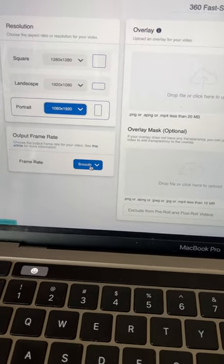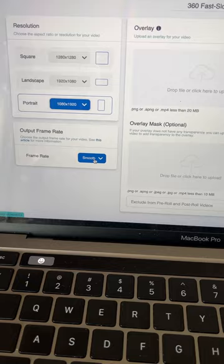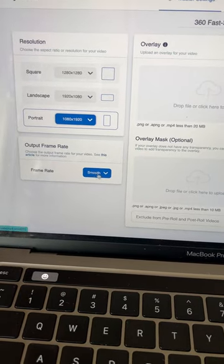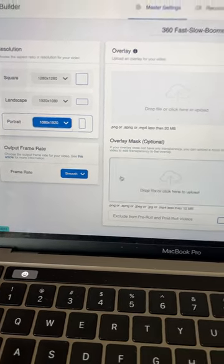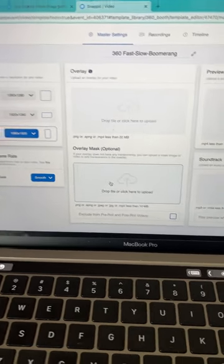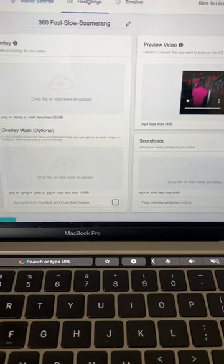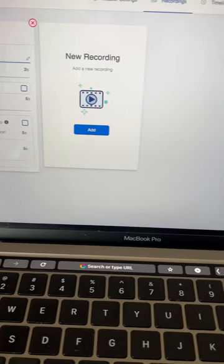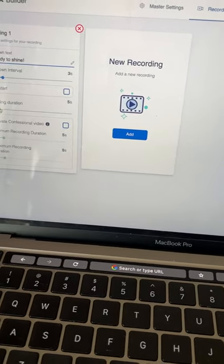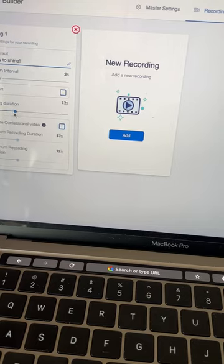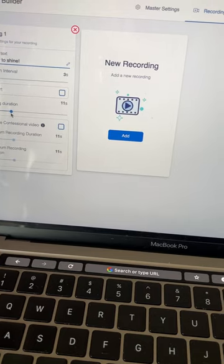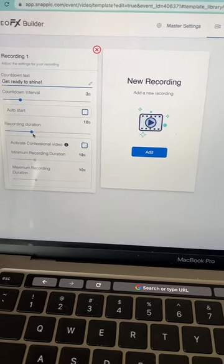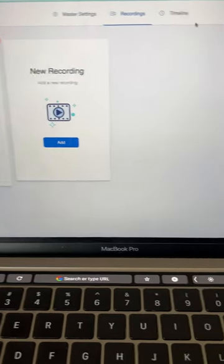It's gonna export the video at 60 frames per second, which is gonna give you a really smooth high quality video. For the recording duration I'm gonna bump it up. I usually like recording for at least 10 seconds, so that adjustment has been made.